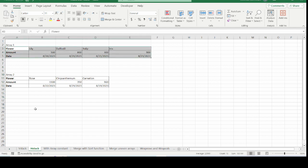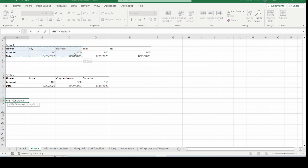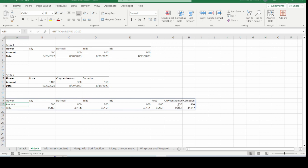For HSTACK, it merges data horizontally. We have two arrays of data here and will use HSTACK to merge them. Type the equal sign and type HSTACK, open the bracket, choose the first array, use the comma separator, then select the second array without the row headers, close the bracket, and press Enter. The result shows the previously separated information now merged together horizontally. This is how to use HSTACK.